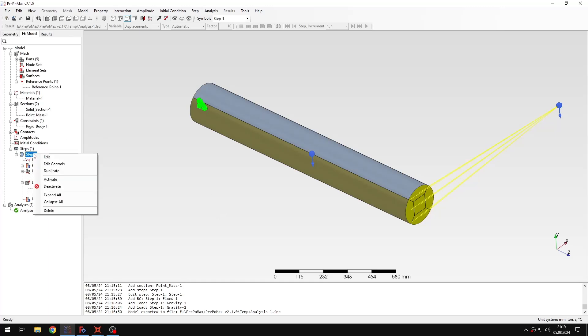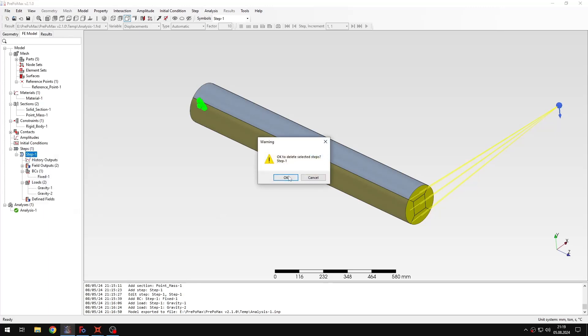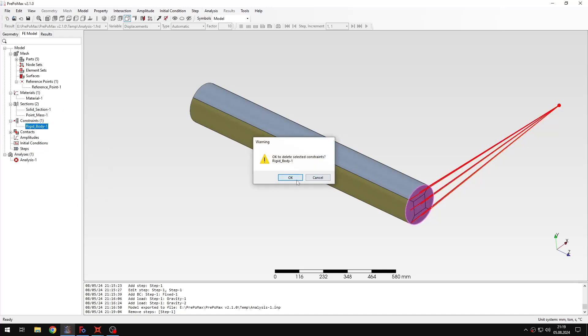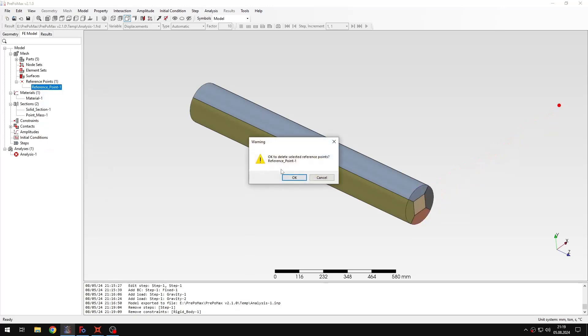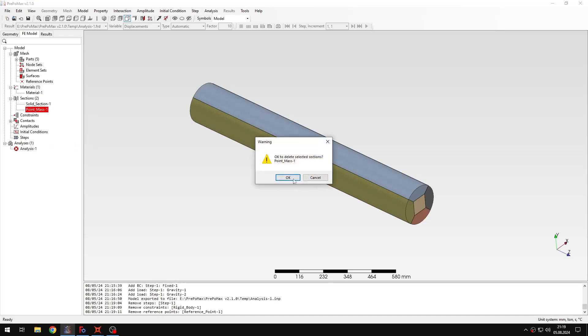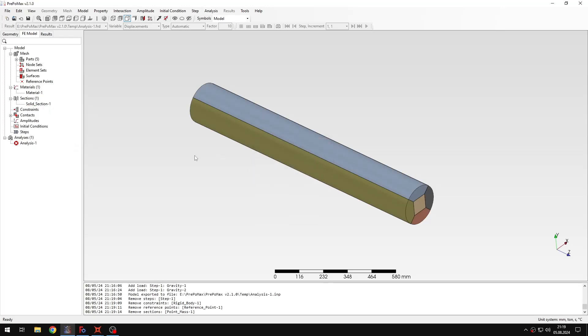I will only modify the analysis settings and this mass section. So let me delete this step here. And then I will just also remove the rigid body constraint. And finally also the reference point. Because I don't need them anymore. And also the point mass section. So we are only left with what we had initially.